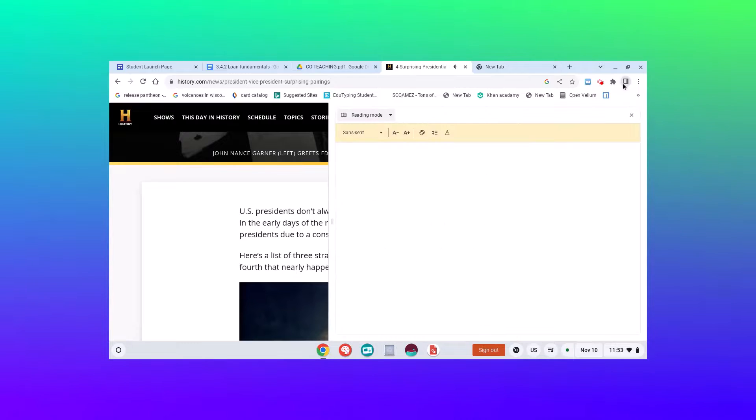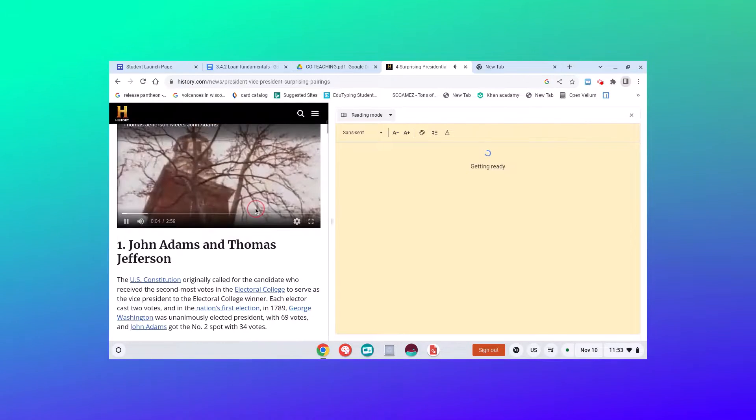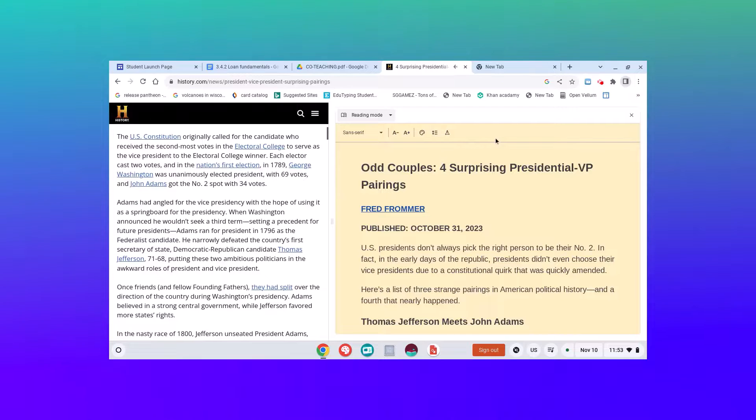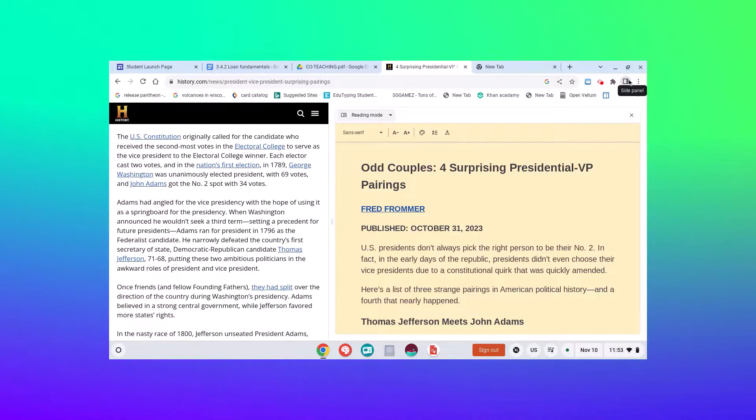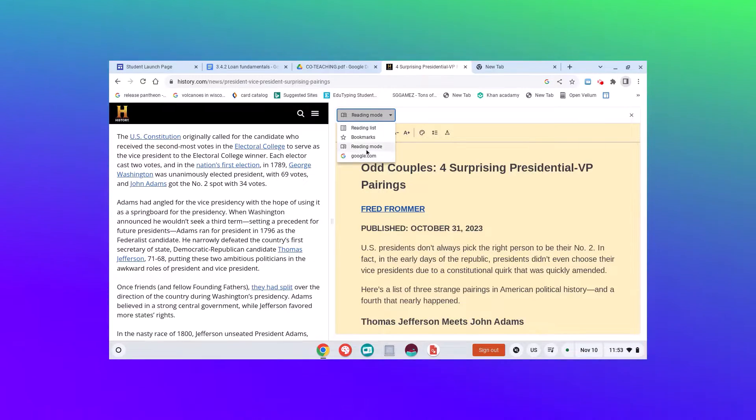So I'm going to click up here on the very top where it's going to give me my side panel. And then I have an option right here of switching to reading mode.